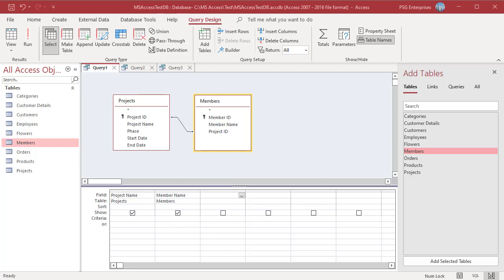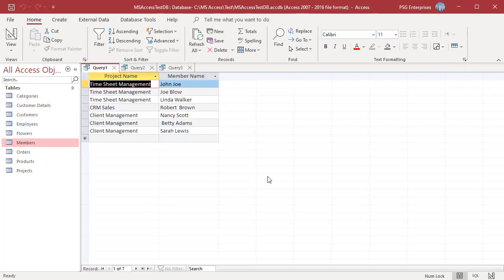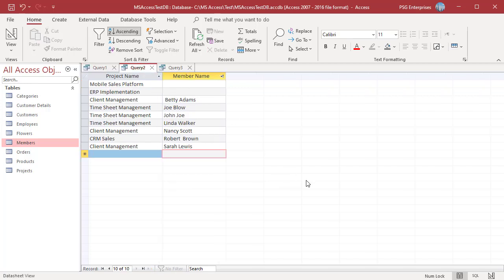The first record set contains only records that are returned by inner join. When you join projects and members, the query will return projects which have members. The second set contains only those records in the left table that do not have matching records in the right table, which are returned by left outer join.